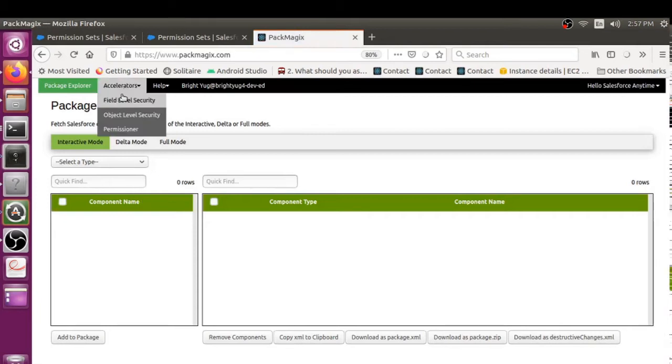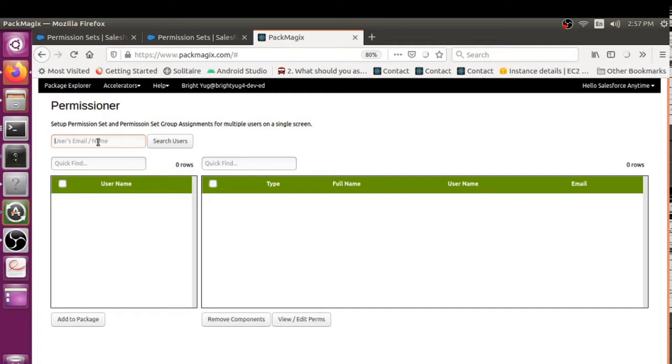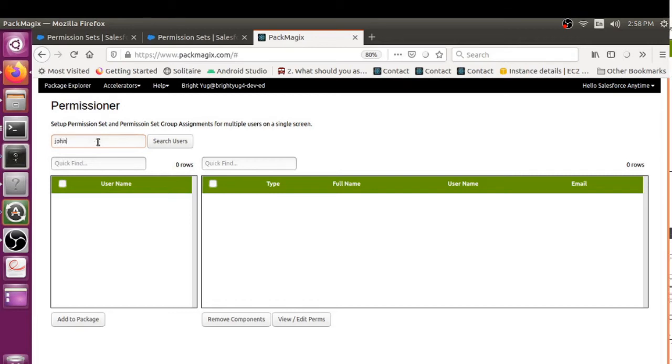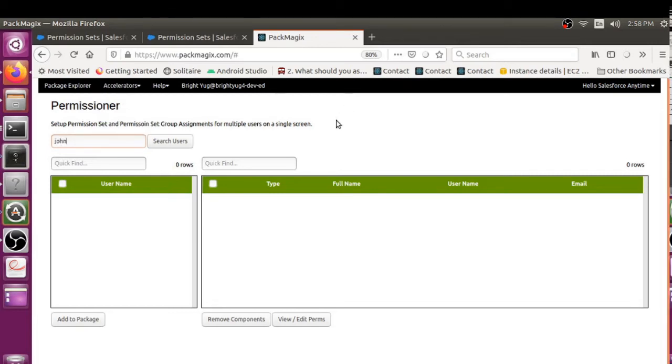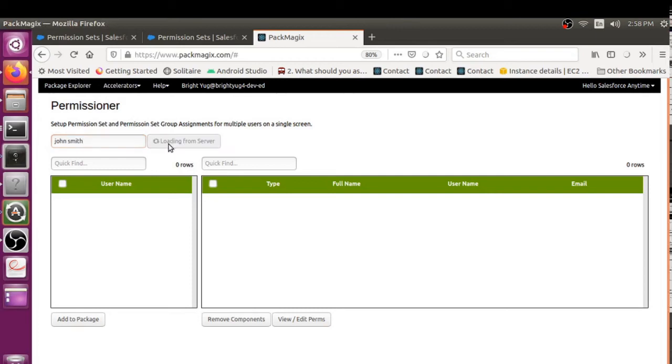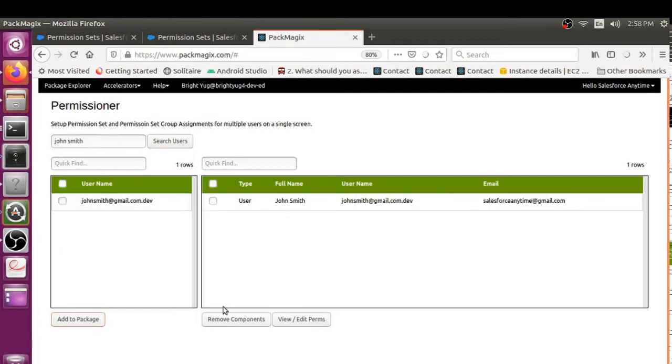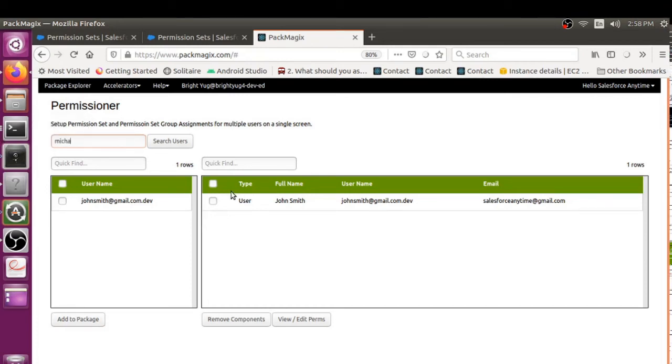So here, whatever users I want to onboard or offboard, I would search for them first. For example, I have John, so I could actually type the full name or also a partial name. It's John Smith, so I just hit Search Users to give me the result here, and I just add him to my package for which I want to set the permissions.